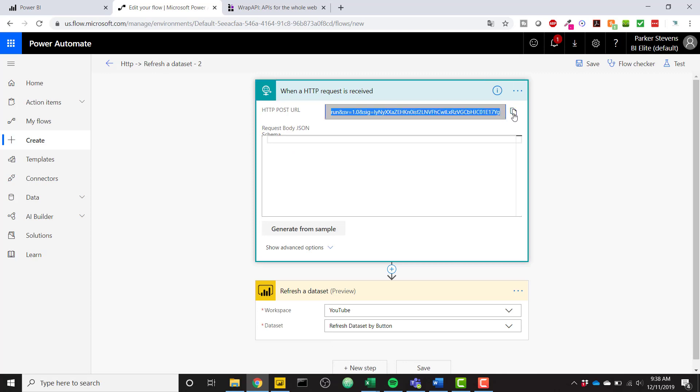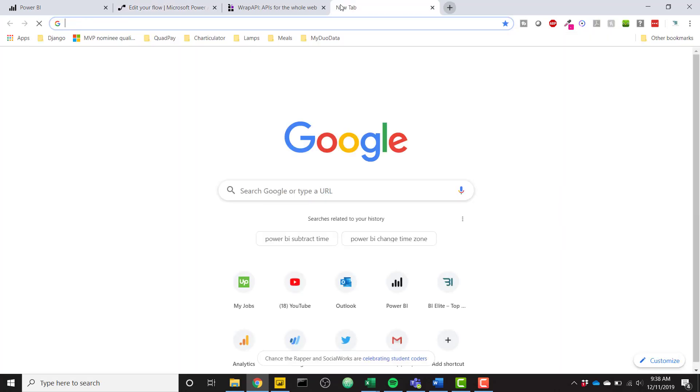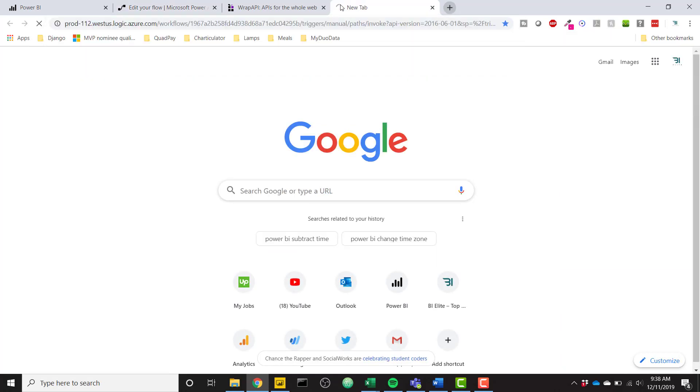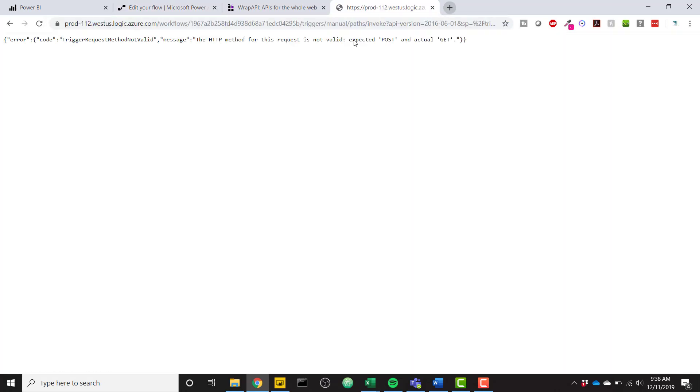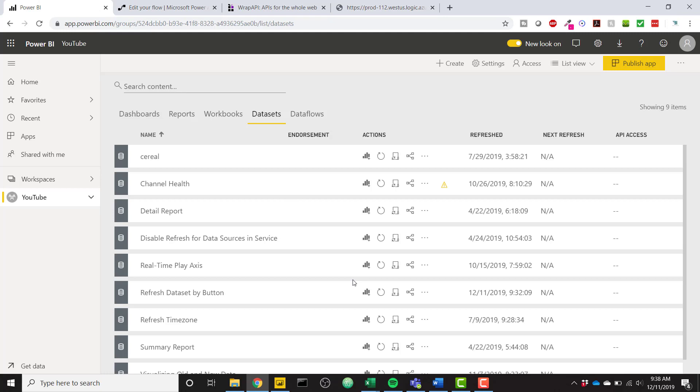you can re-click on the first trigger here and you have this post URL. So when you call this post URL, it's going to reset that data set. But the problem is you can't actually do that just via a get request. So a browser sends a get request but we need to send a post request.